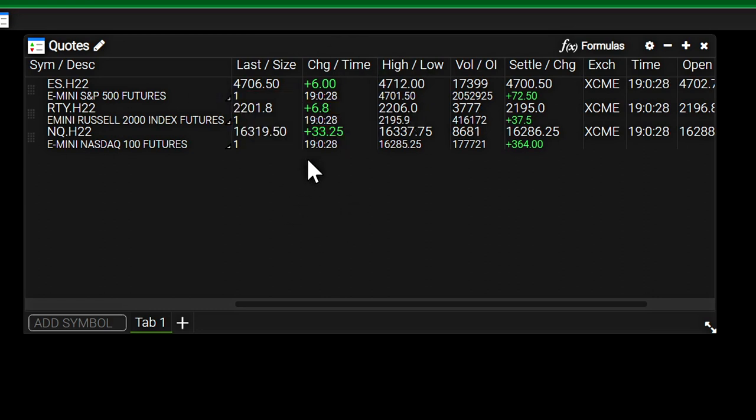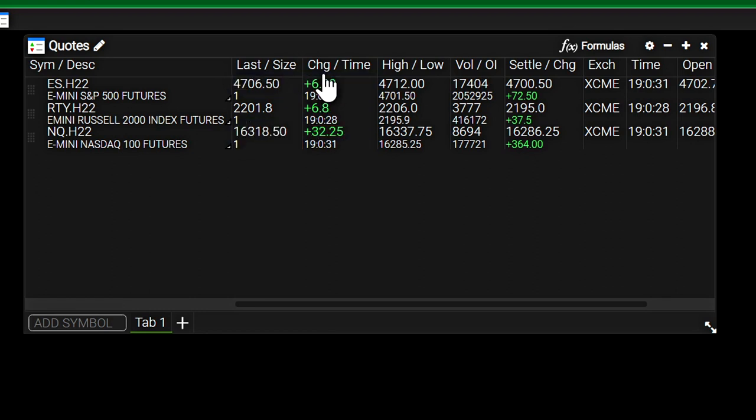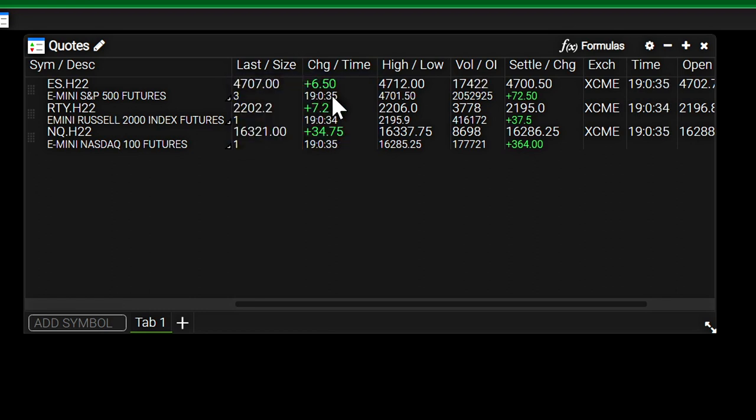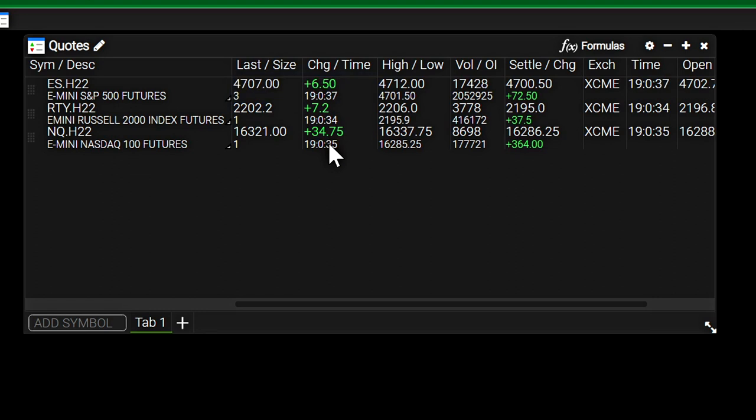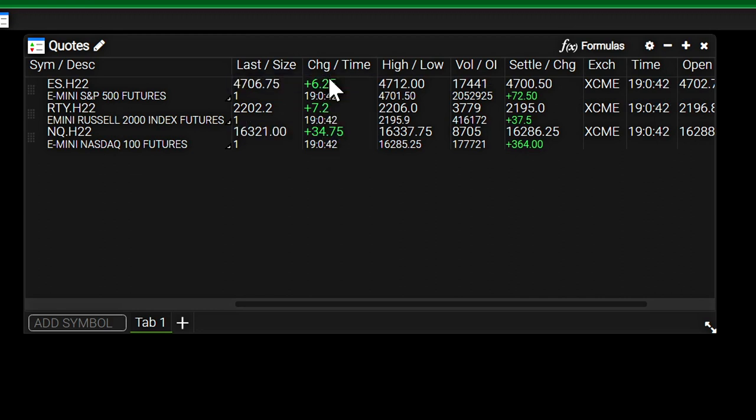Now, what I really like about this quote board is how they show the change figure here. And you can see the time of the last trade right there.